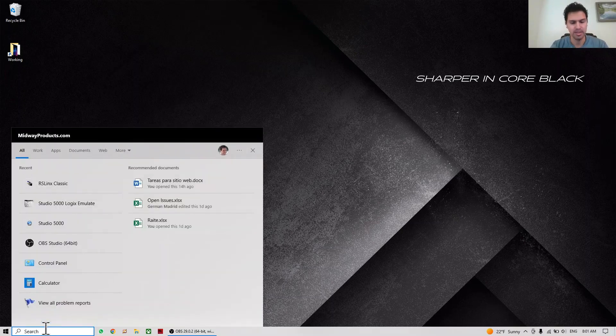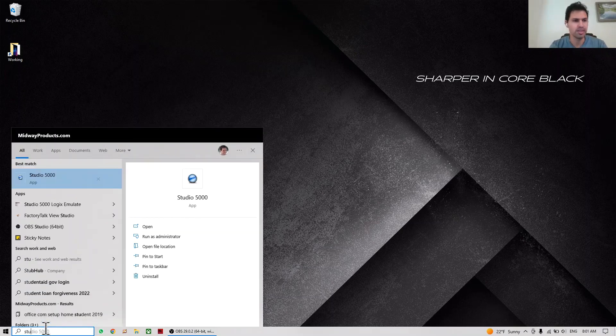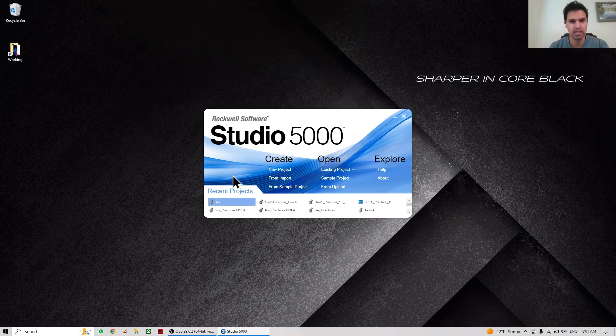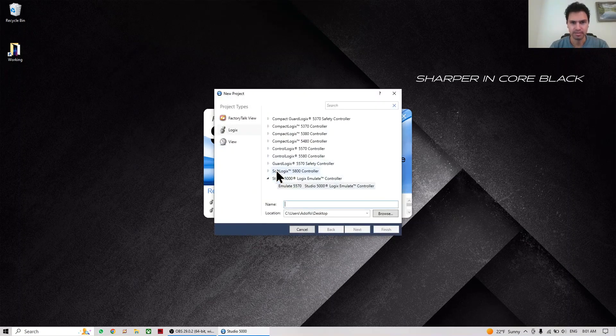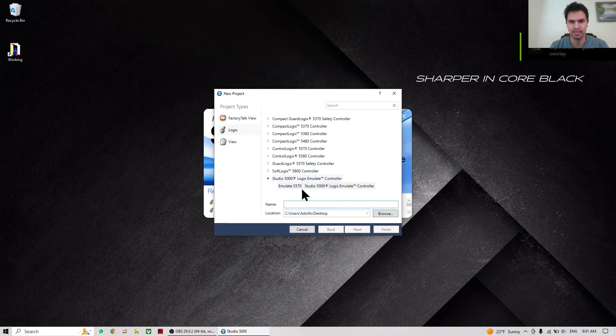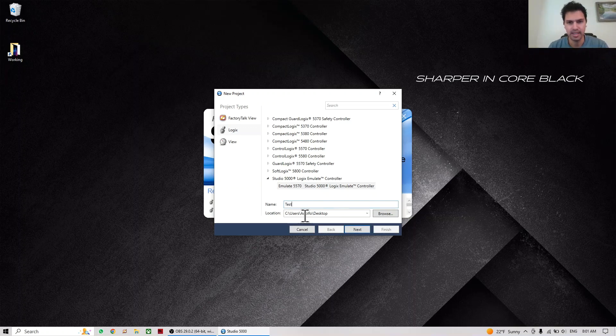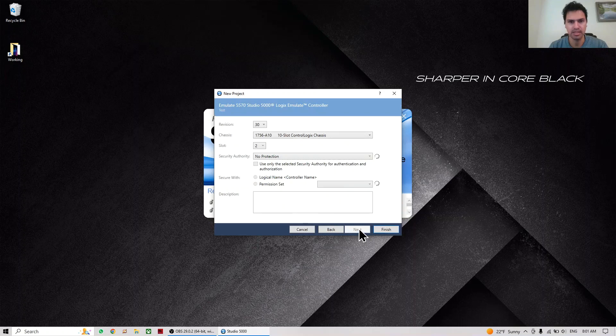Here we're going to start with Studio 5000. We're going to do a new project, so we click on new project and select Emulate 5000. We have all these options. We're going to use this one and put the name, whichever you want. In this case I'm going to put test and save it on desktop.